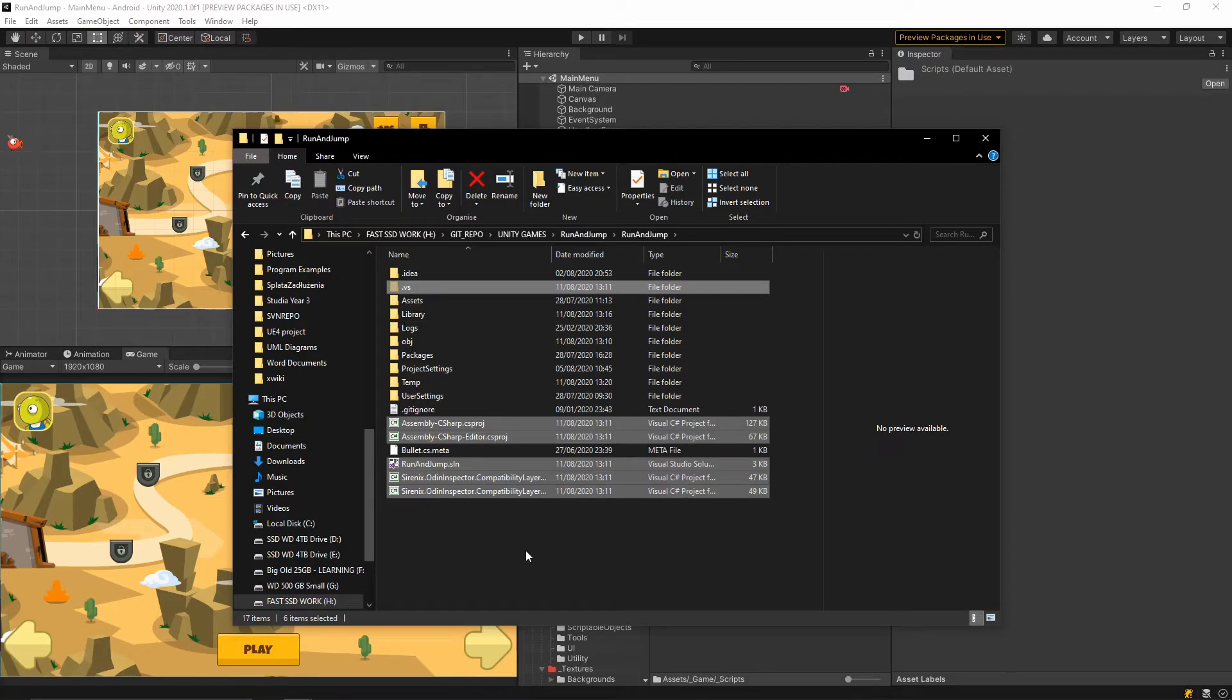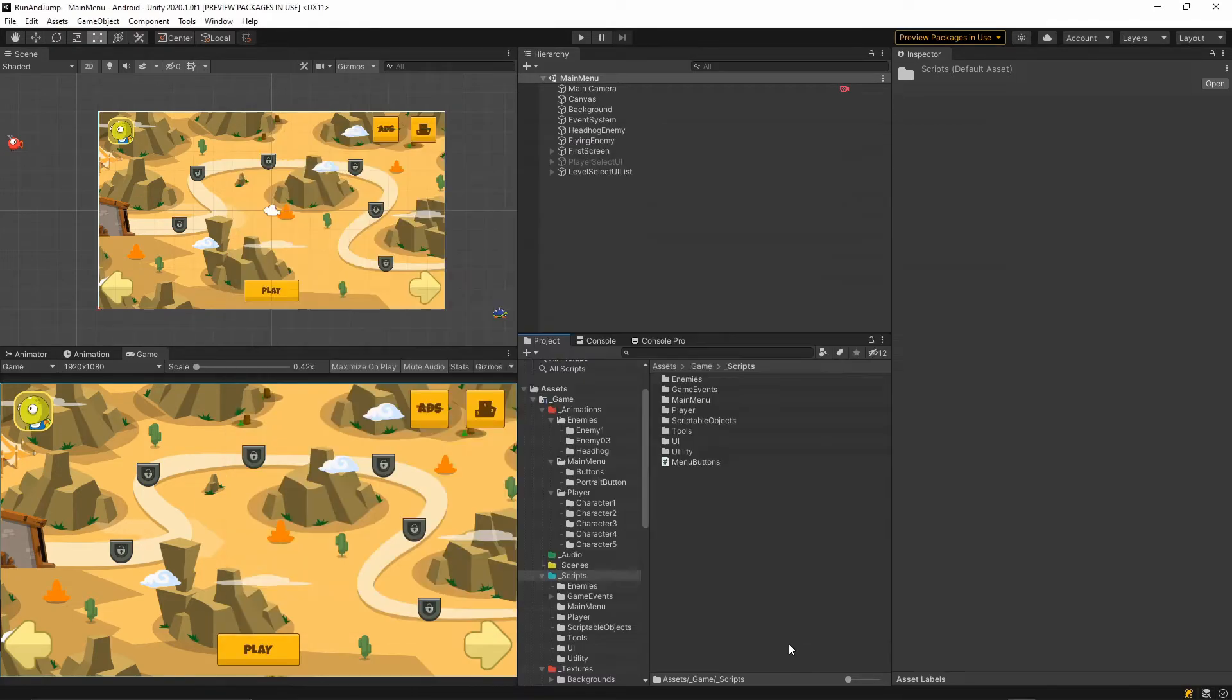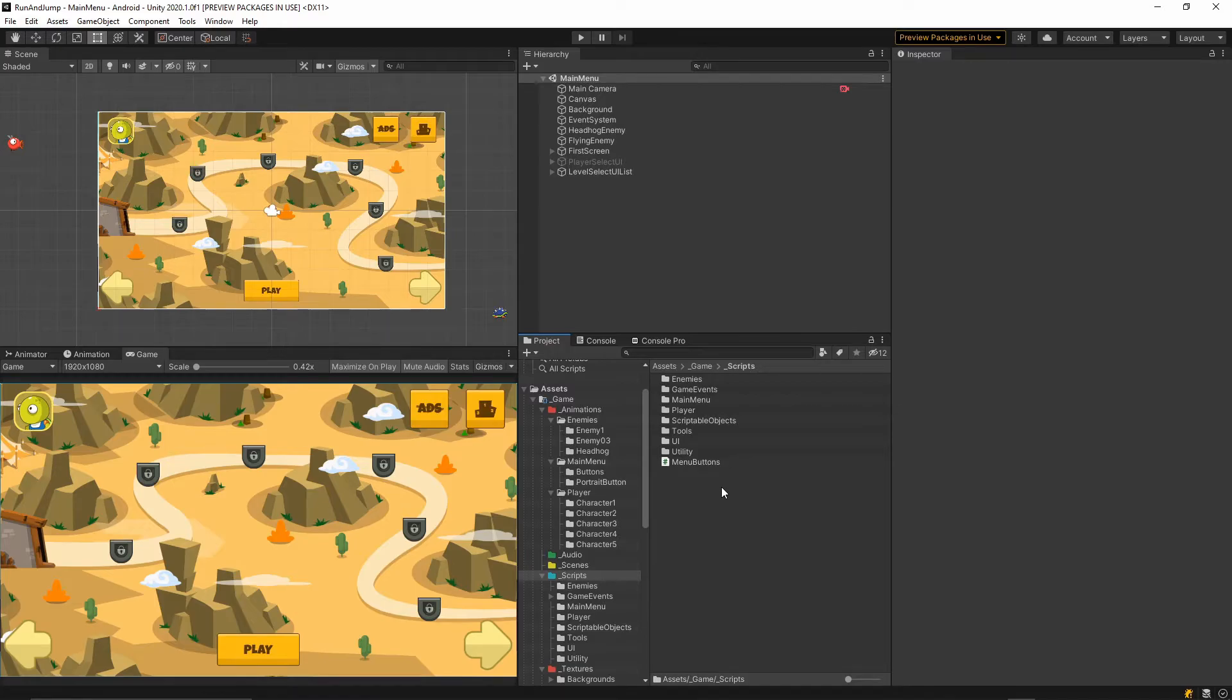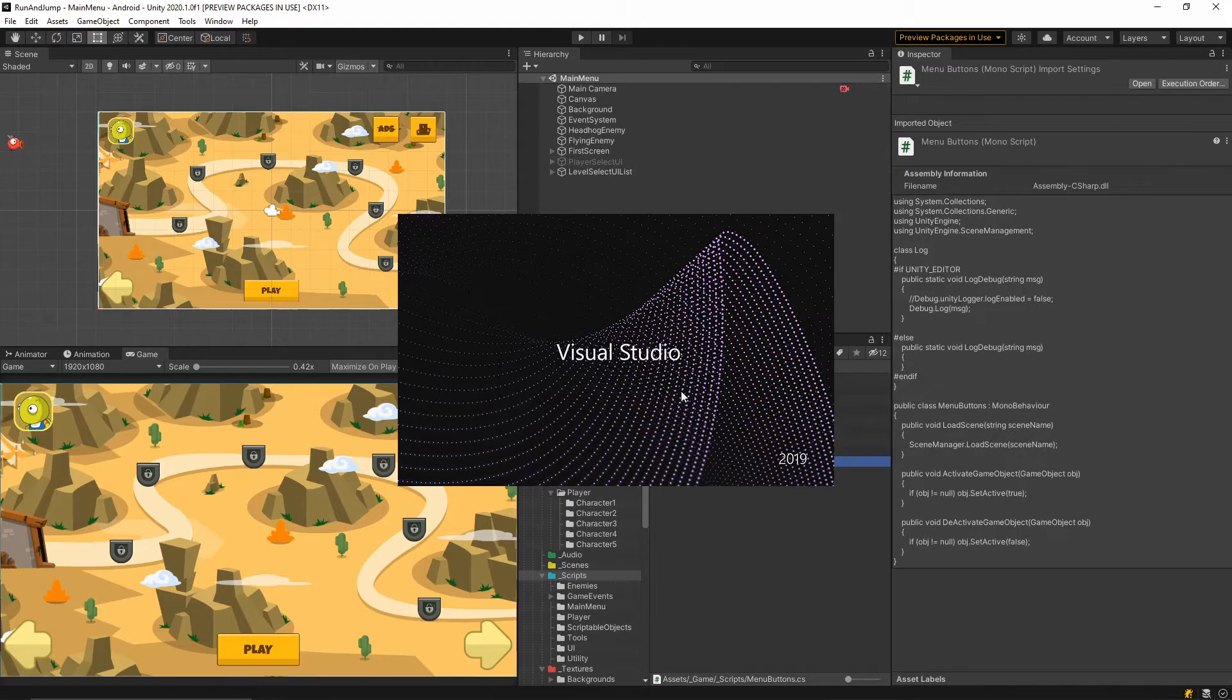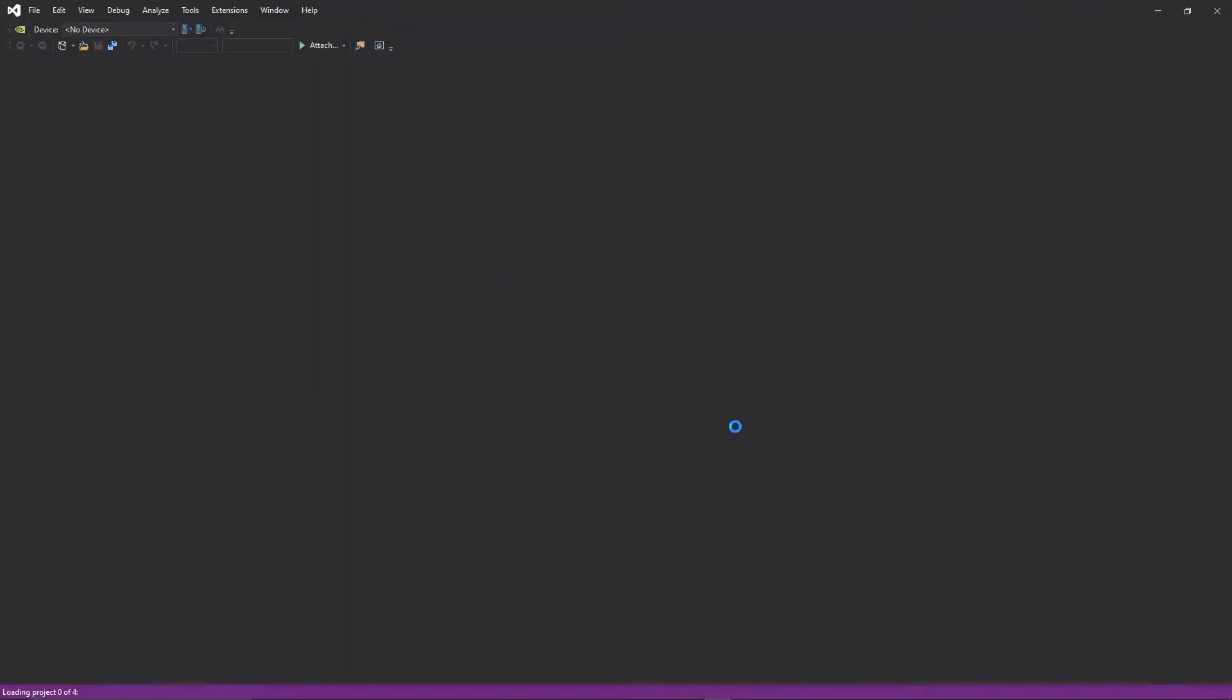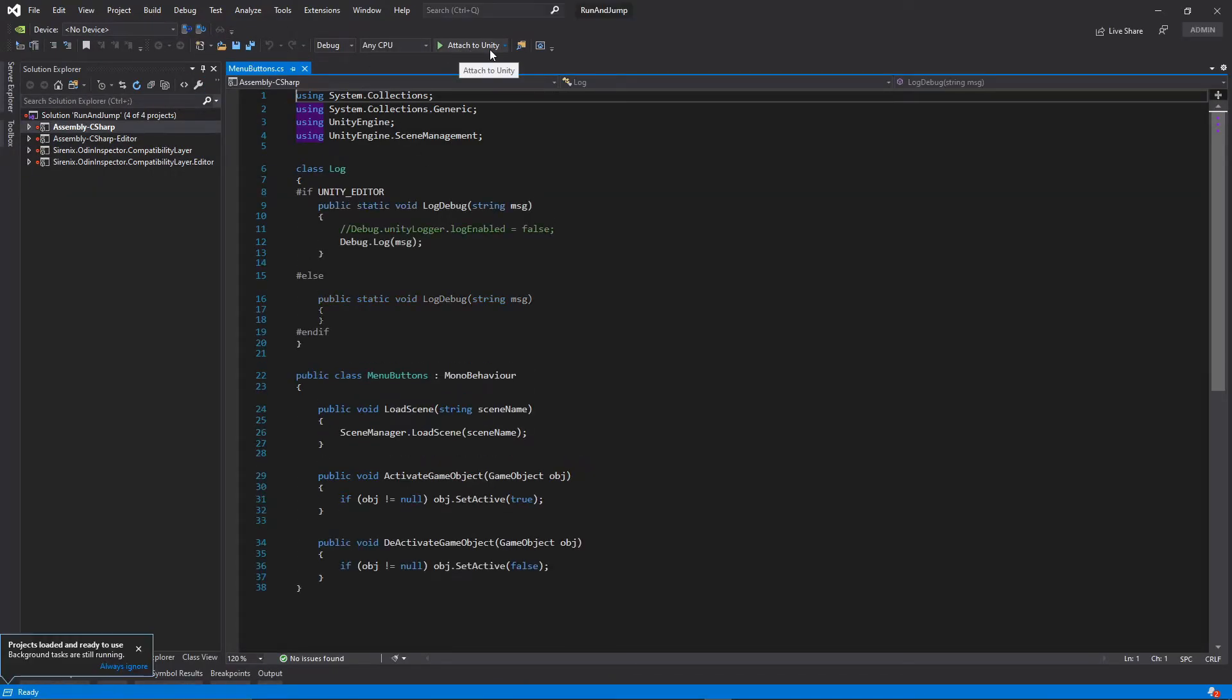Once you've done that, let me do it. Once you've done that you can go back to Unity and then open Visual Studio again, and all of these files which you deleted should be recreated and you should see this option now, Attach to Unity.